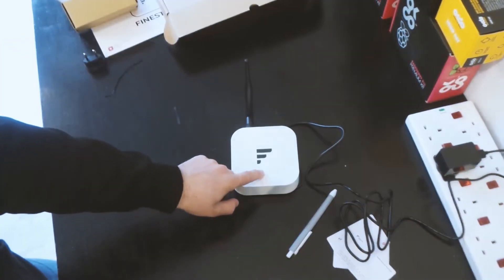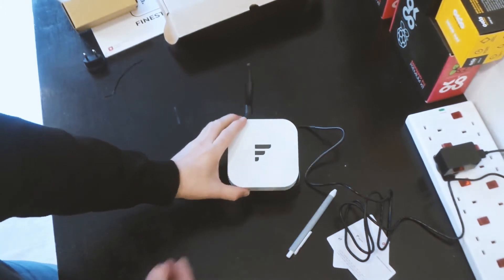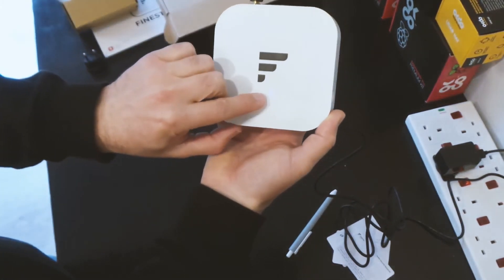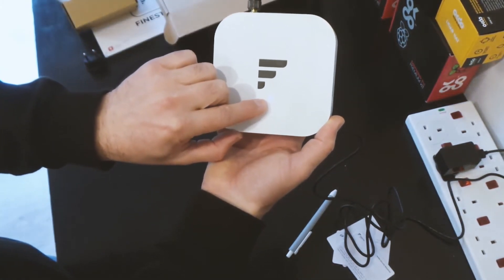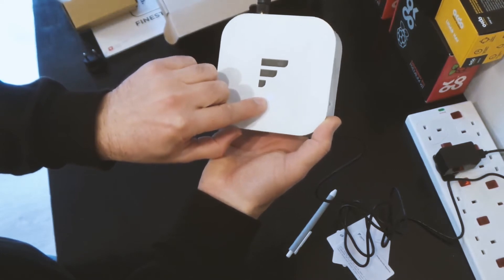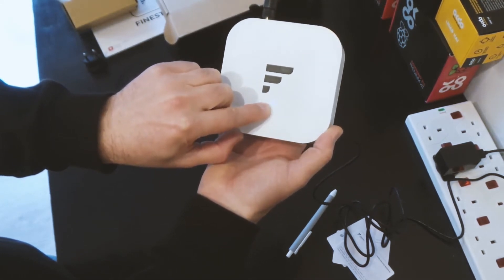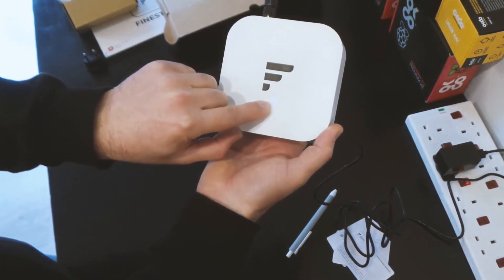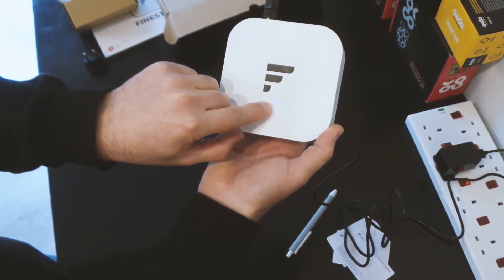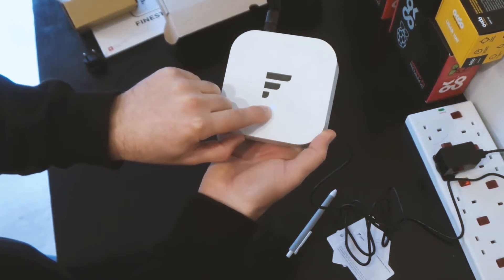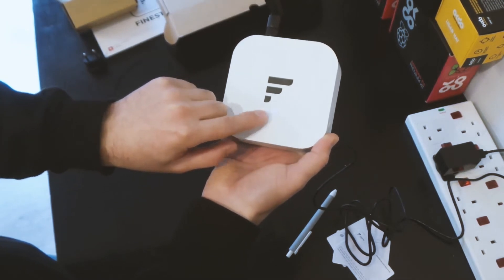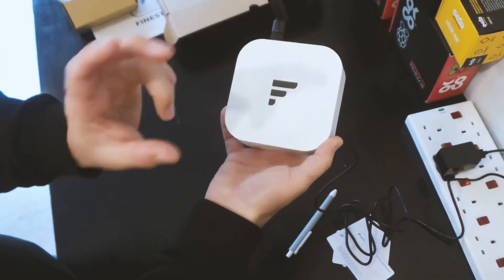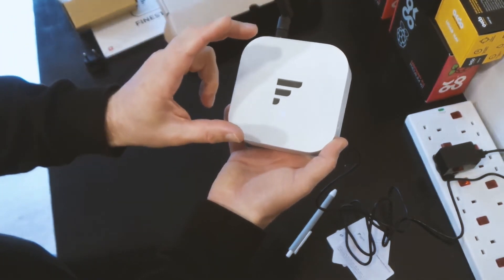Okay so on the front there, I don't know if this comes through on the camera, we have a blue LED while the device is booting. After about a minute it will go to a flashing blue LED which means it's in pairing mode for about five minutes.